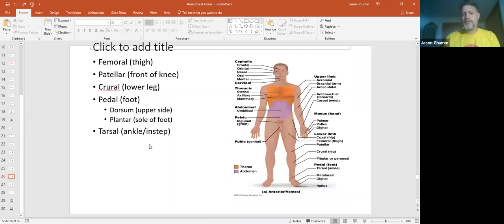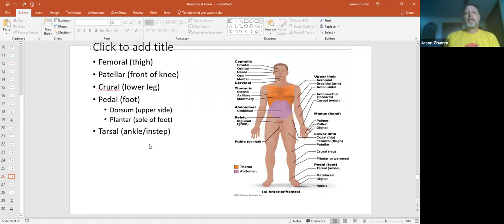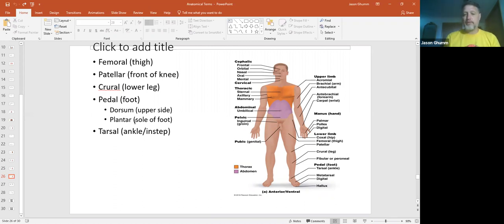In the lower regions, femoral is the thigh. Patellar is the knee. The crural is lower leg. The pedal is the foot. We have the dorsum or dorsal is the top. The plantar is the sole of it. And your tarsals are your ankles.